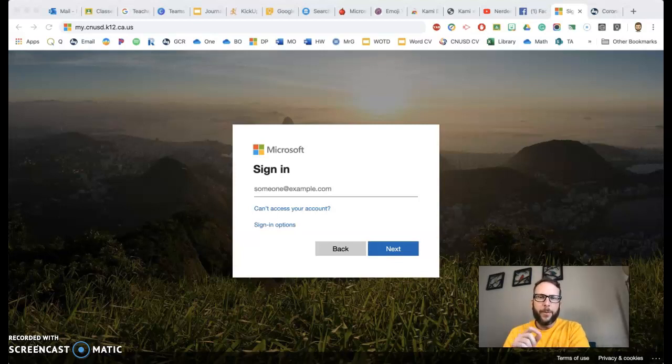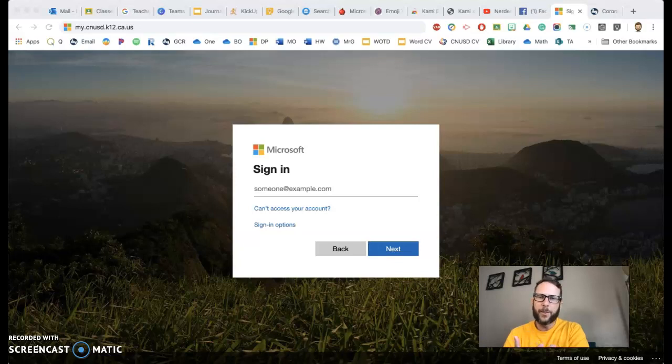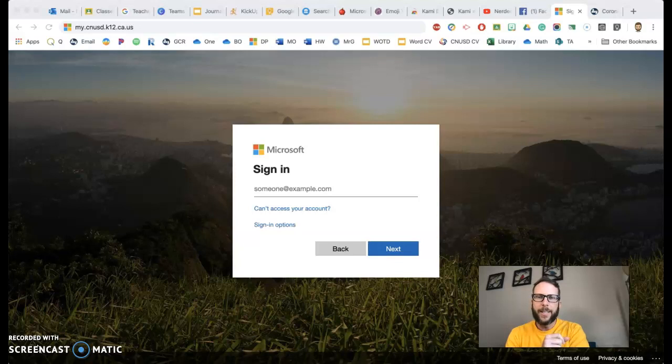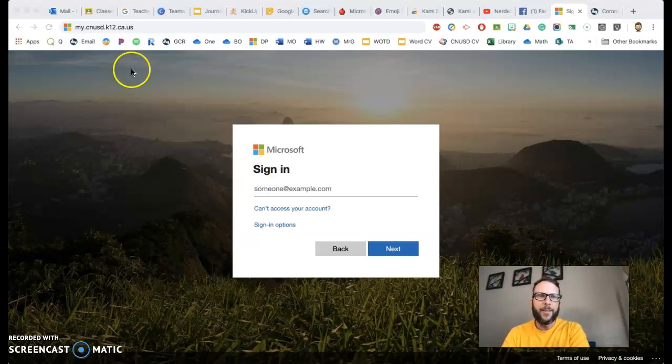All you have to do is have the student use their lunch number like they always do. Same way they sign in at school, they'll sign in at home. You'll just see a tiny difference.